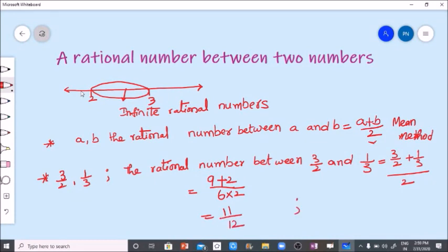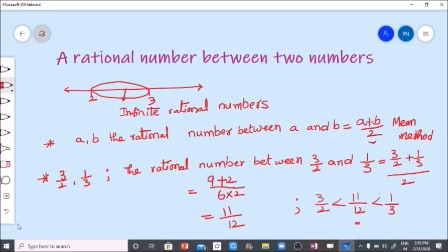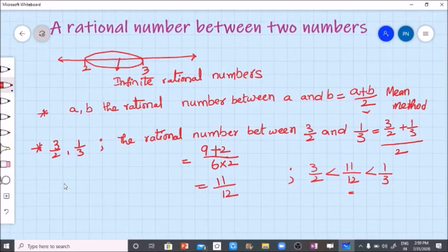We get nine plus two is eleven, by six twos are twelve. So we can write eleven by twelve in between three by two and one by three. That means three by two is less than eleven by twelve is less than one by three. Eleven by twelve is the number in between the two rational numbers.